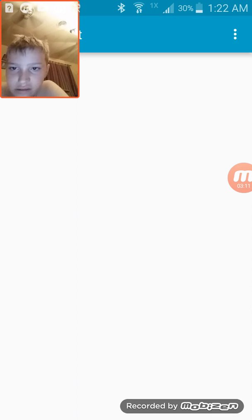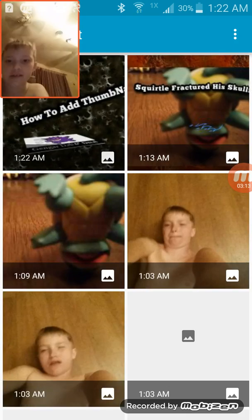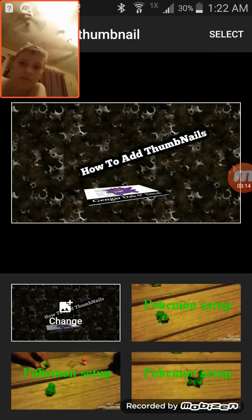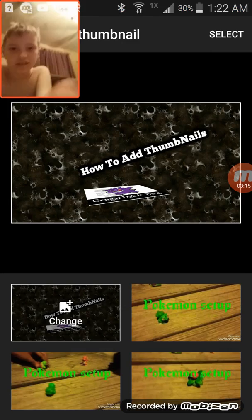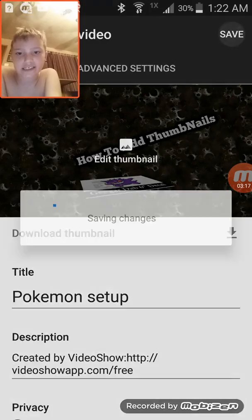Custom Thumbnail. How to add thumbnails. And then press Select and Save.